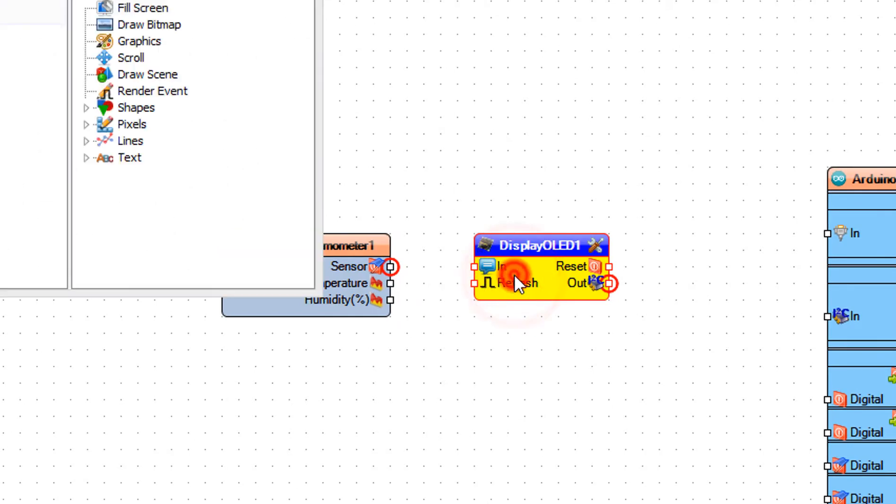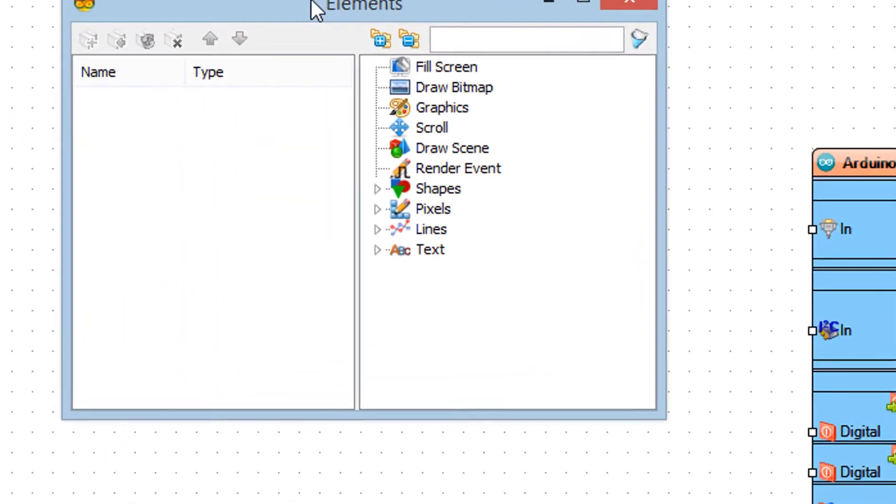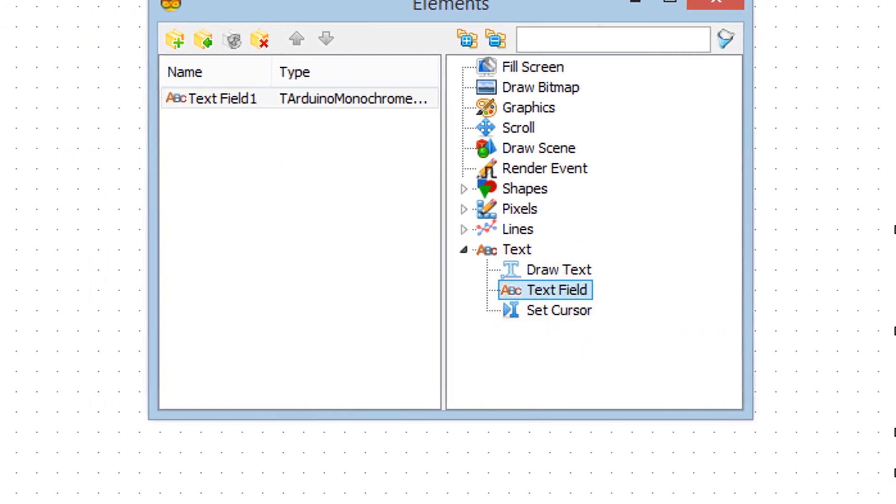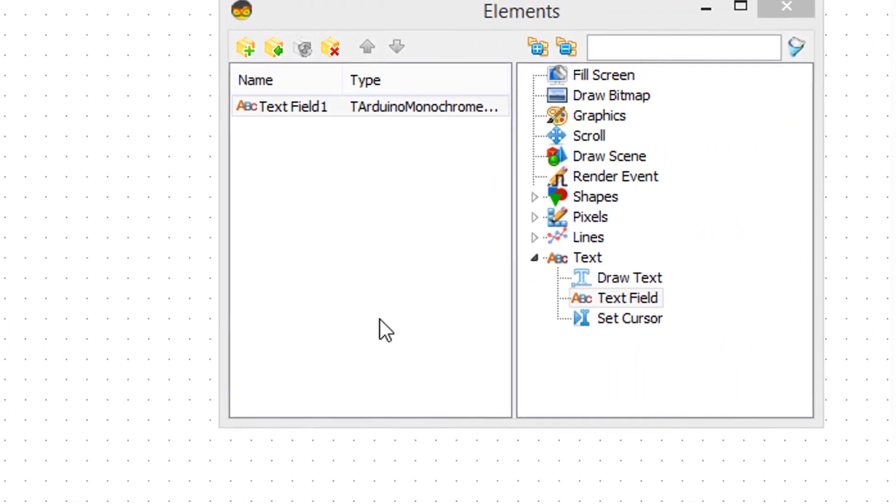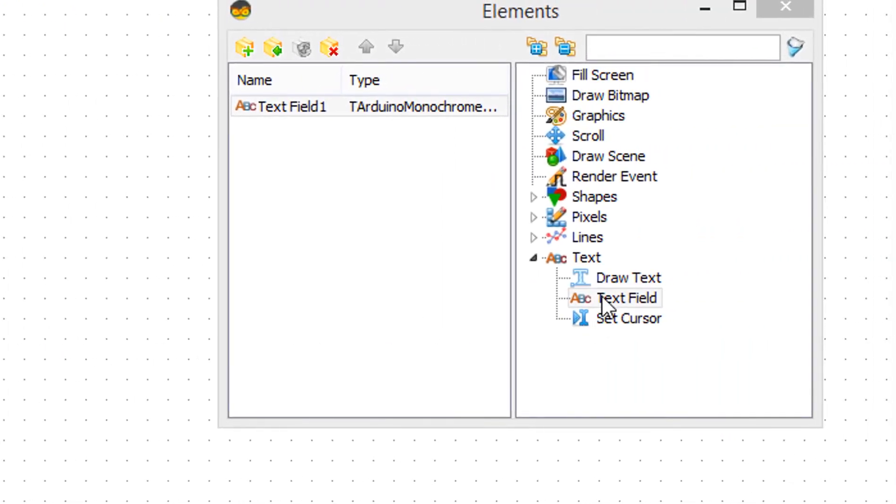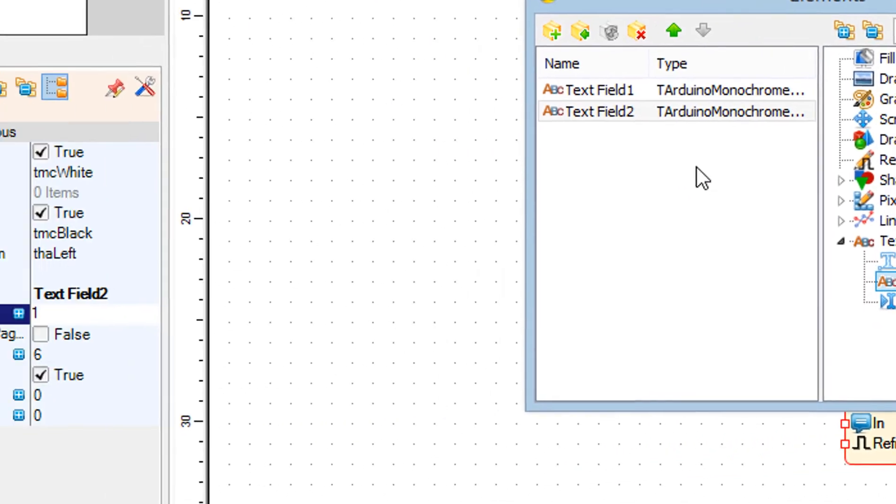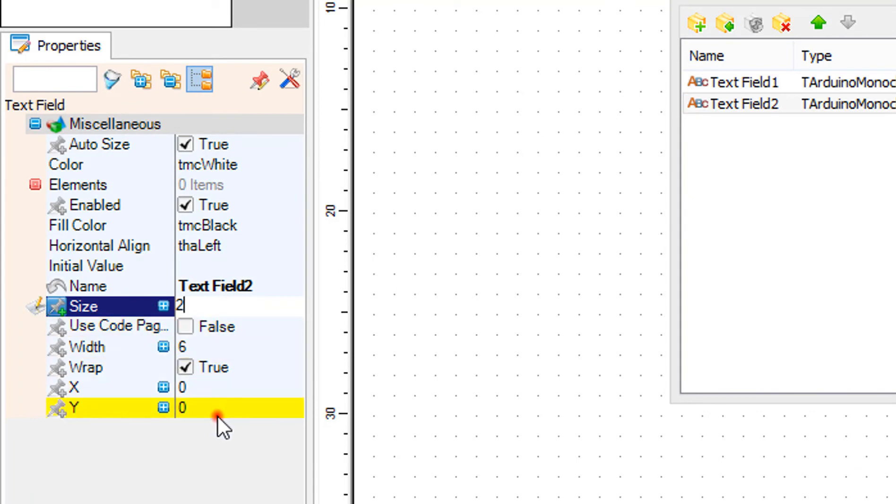Double-click on the display OLED 1 component and in the elements window drag text field to the left. In the properties window set size to 2. Drag another text field to the left. In the properties window set size to 2 and Y to 20.